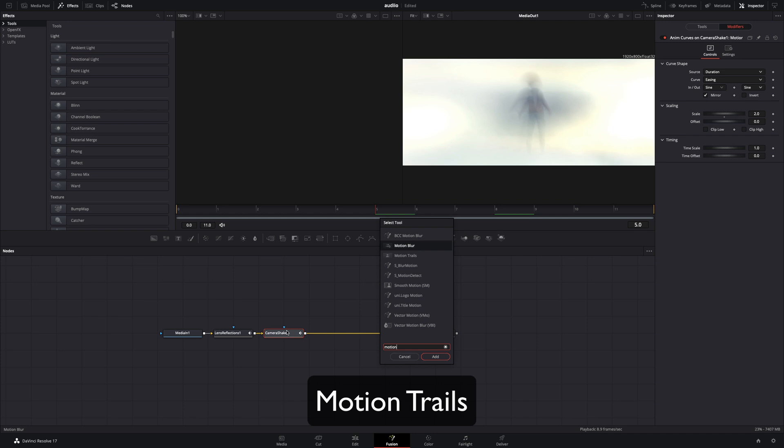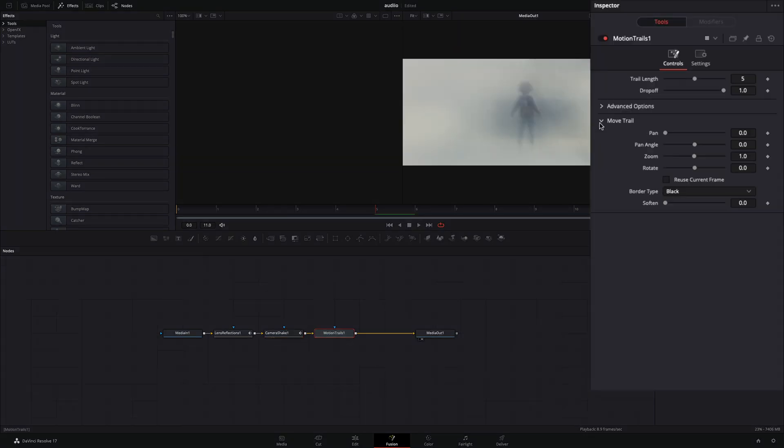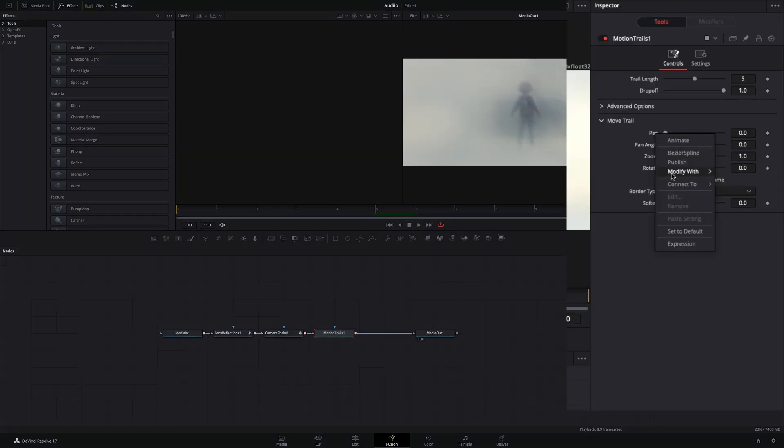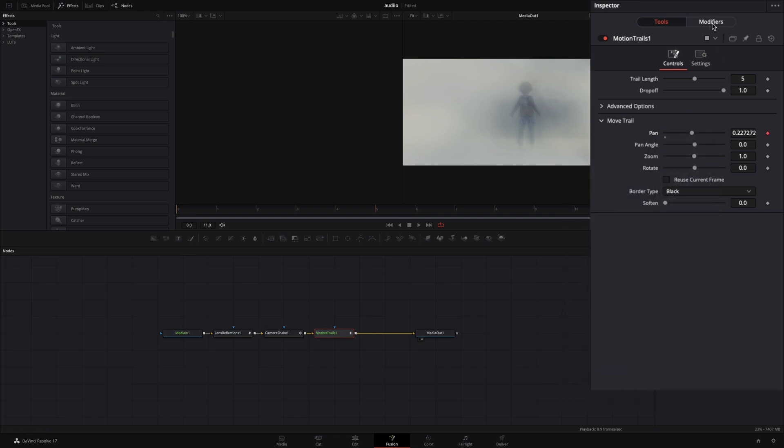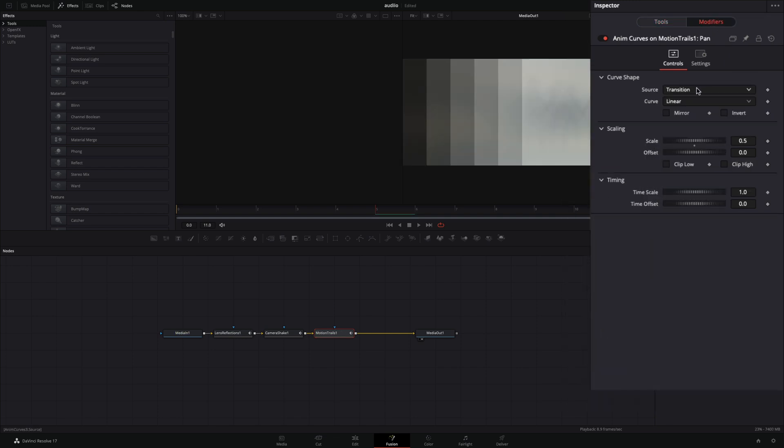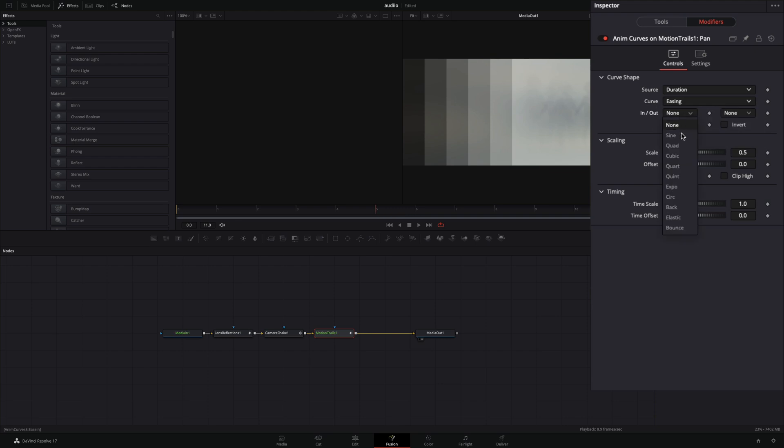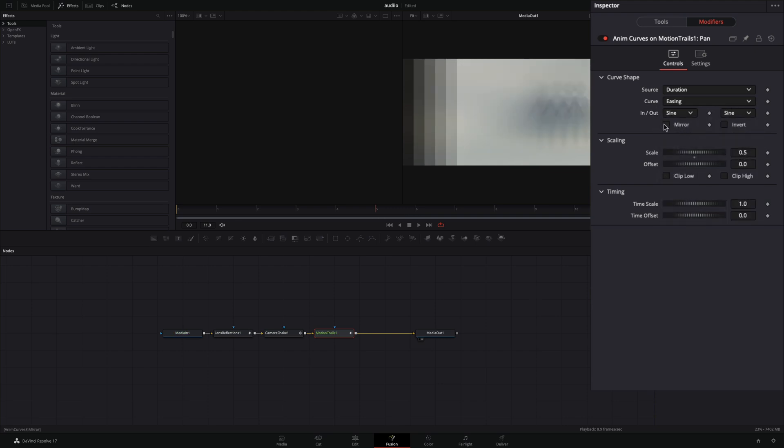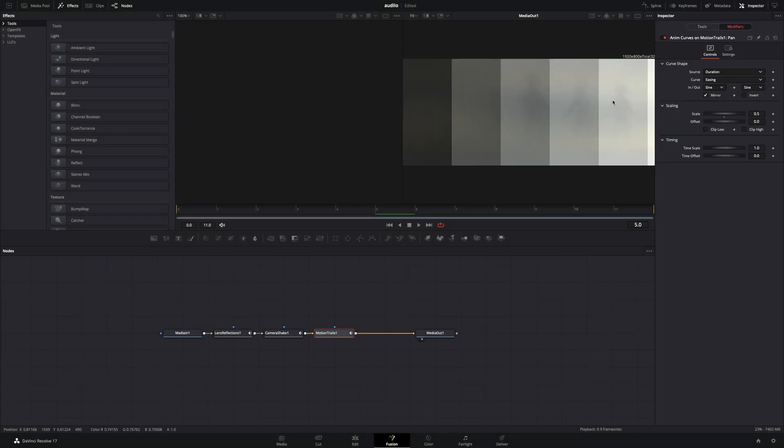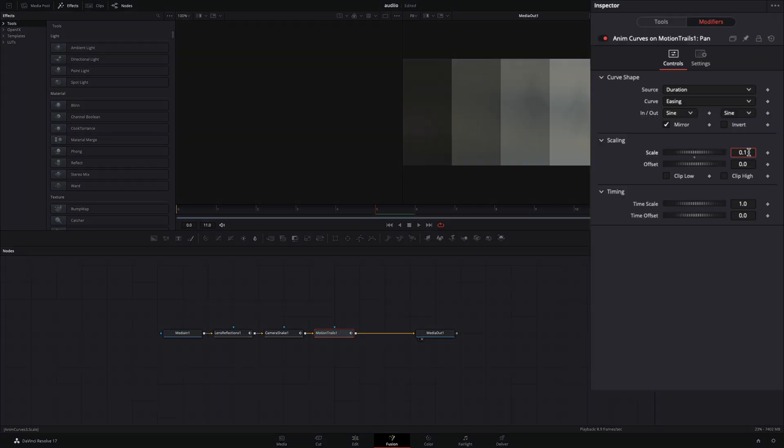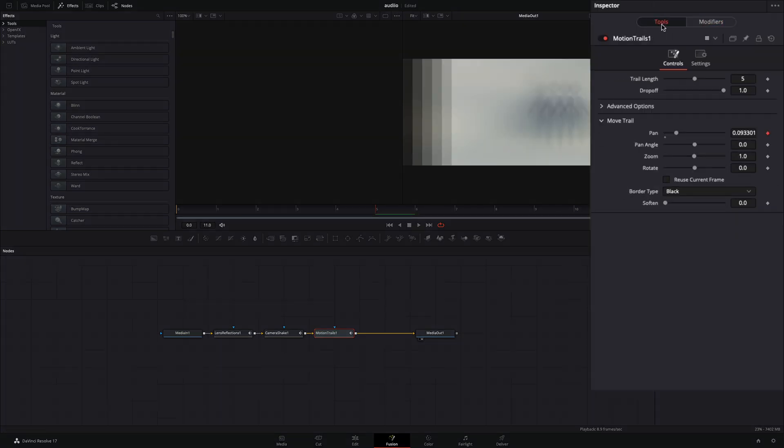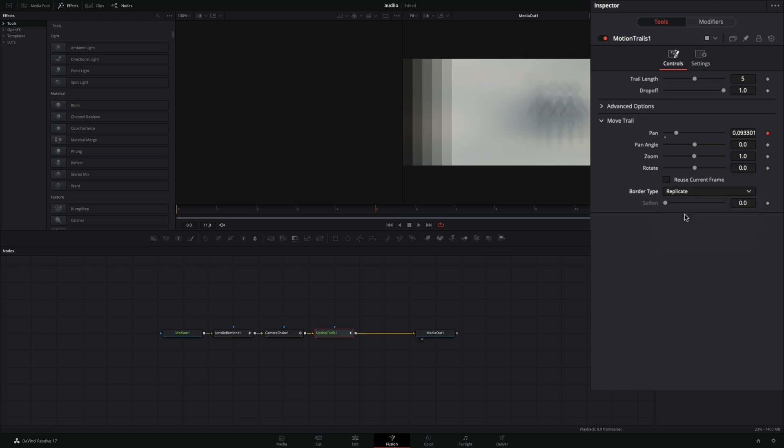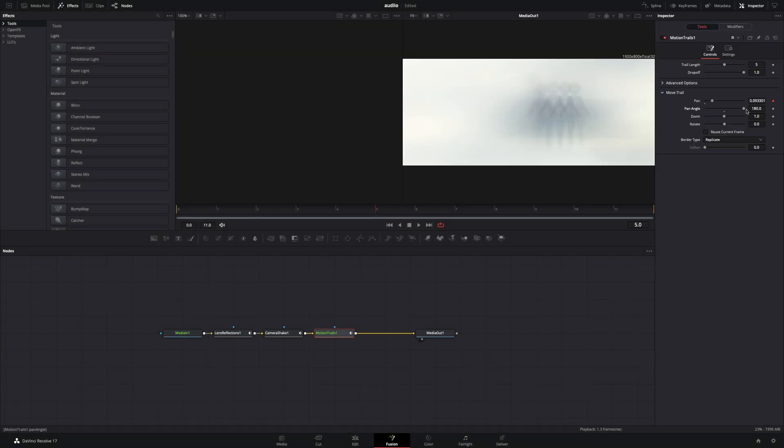Add a motion trails node. If your trail distance is too long, you can decrease the scale value to make it shorter. Go back to the tools tab and change the border type to replicate. Change the pan angle if you want your trails to move in a different direction.